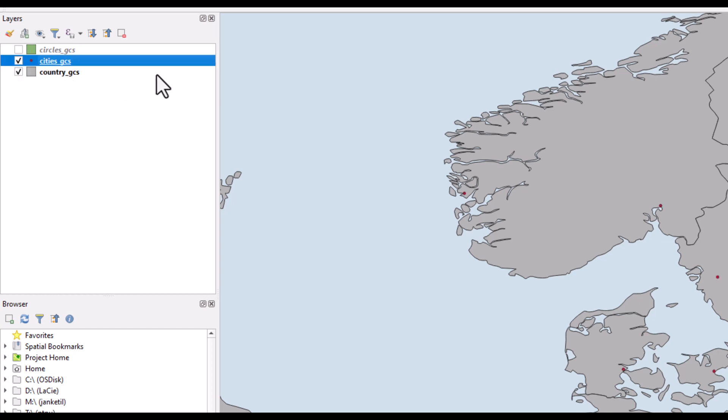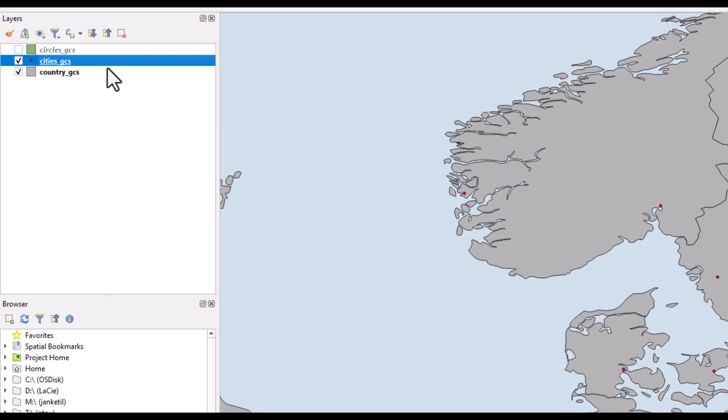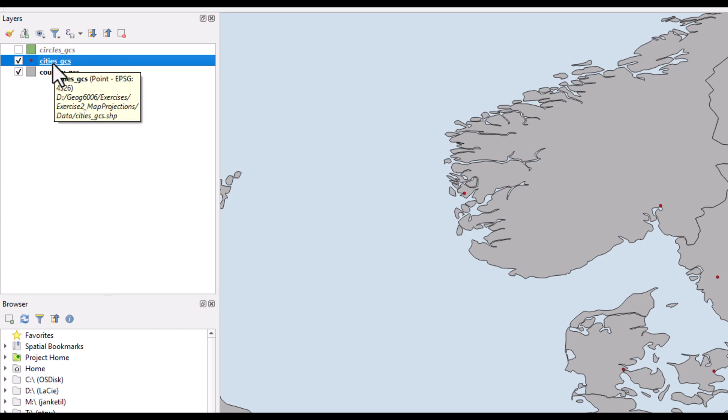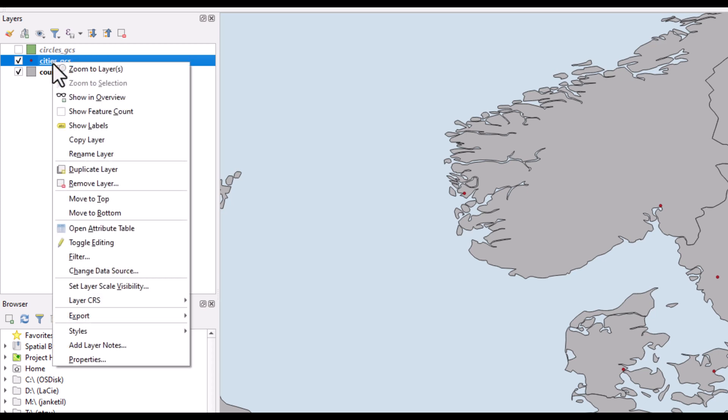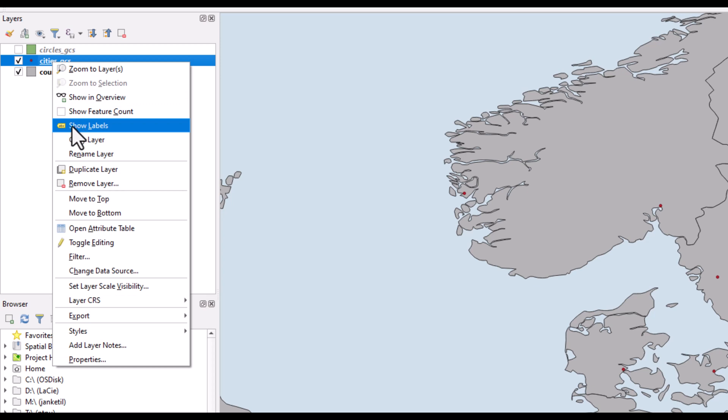Turning on the cities, points for the cities appear, but you may not know the names of these cities. This is available from the attribute table, and you can show labels based on the attribute information by activating them.